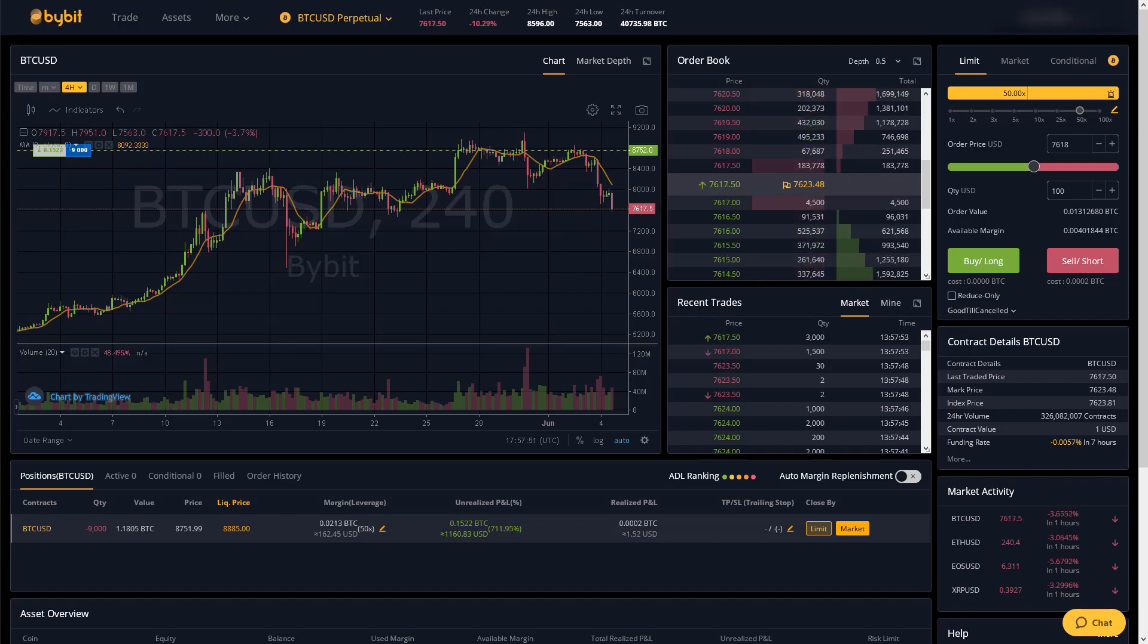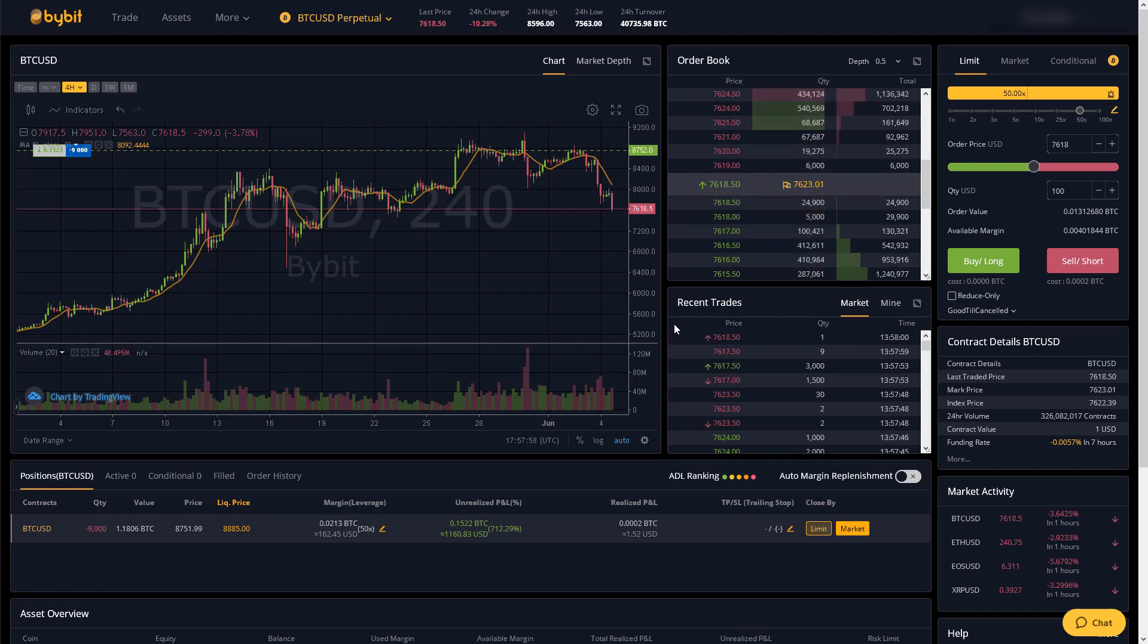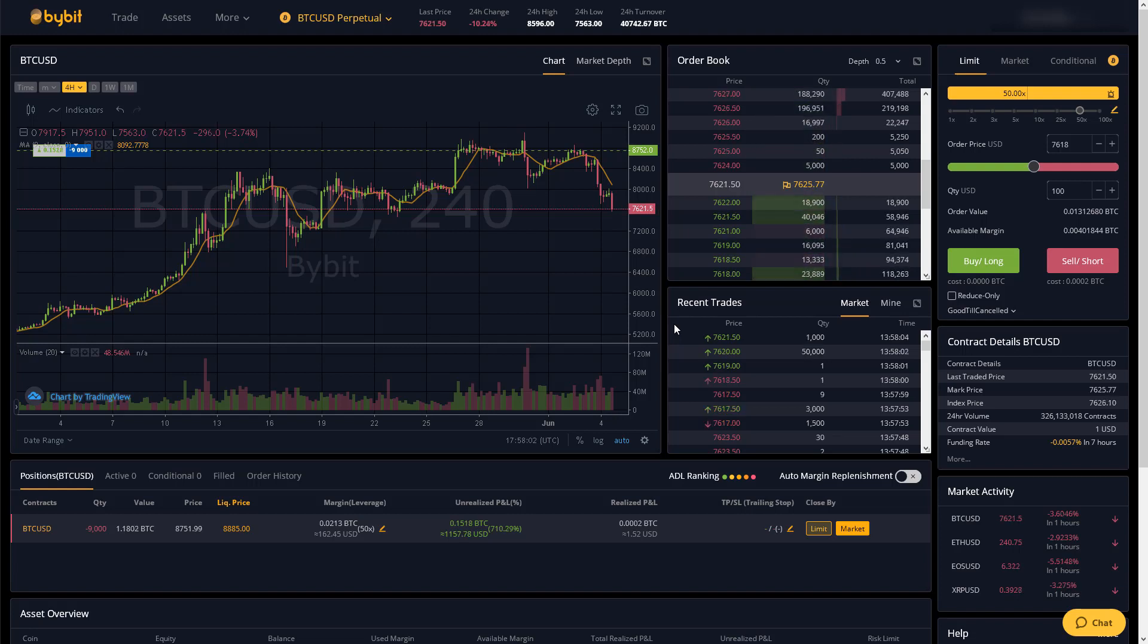In this video I will be going over how to use the cryptocurrency exchange Bybit. Bybit is a relatively new exchange where you can margin trade Bitcoin, Ether, EOS, and Ripple with up to 100x leverage.